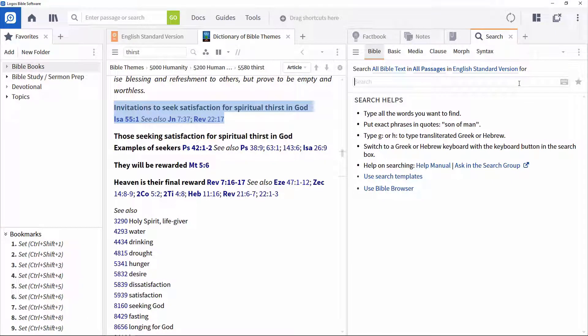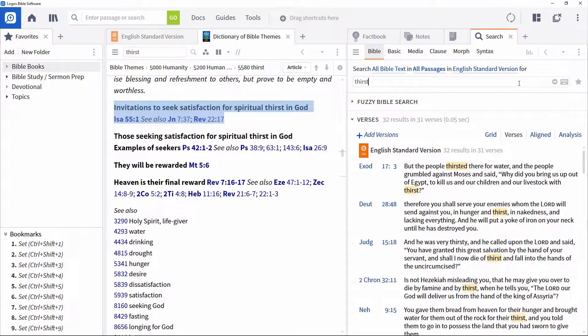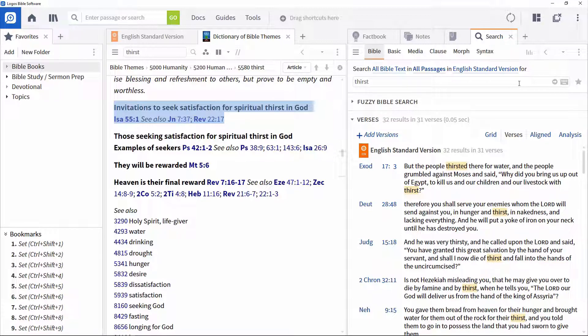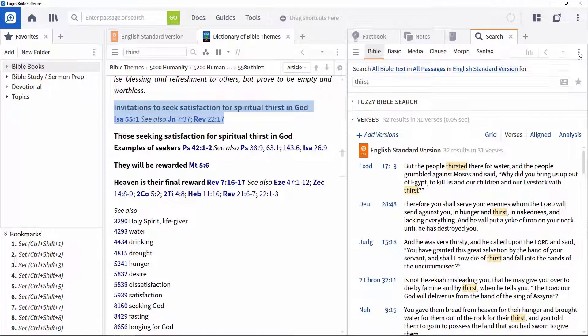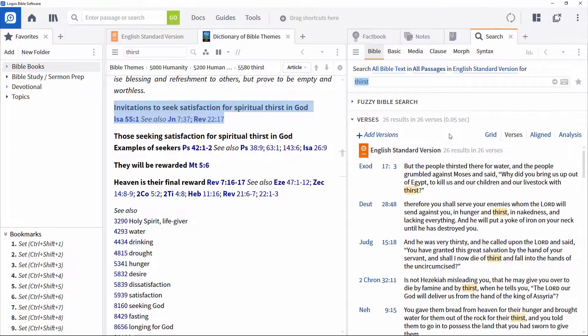Bible for more focused searches within Bibles. Note that this search for thirst also includes results for words such as thirsted. To restrict the search to just the specified term, click the panel menu and deselect match all word forms.